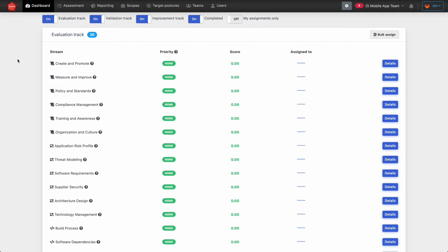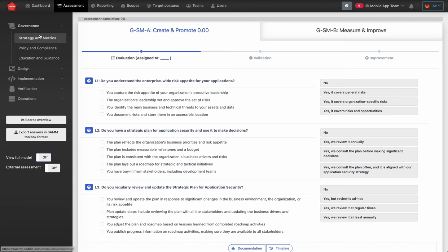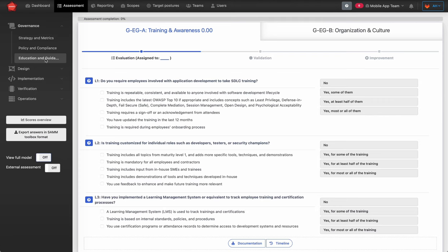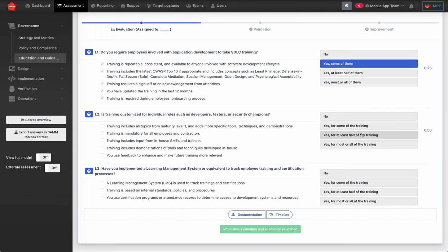Let's now pick a stream for evaluation. You can either do that directly from the dashboard or you can go to Assessment, where you have the model browser on the left side and your streams in the middle. I'm going to pick Education and Guidance — Training and Awareness from the SAM model. Now you can start giving your answers and evaluating the stream.